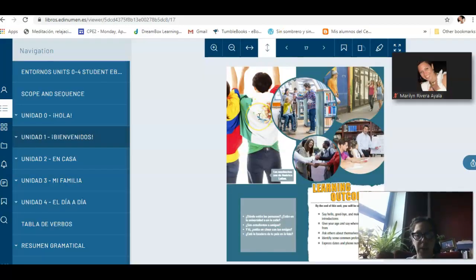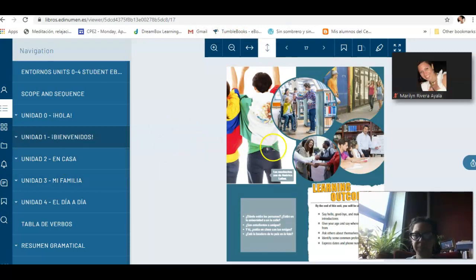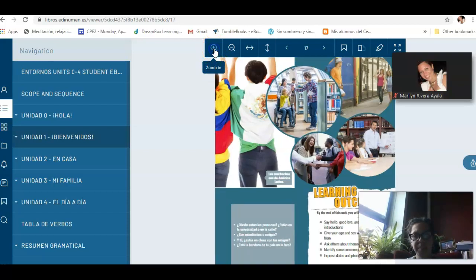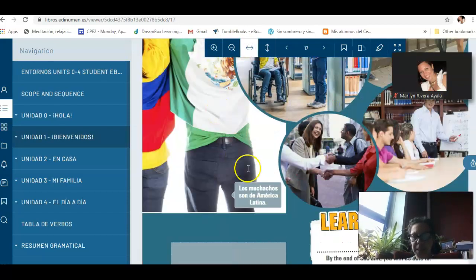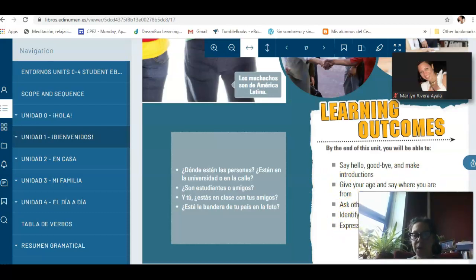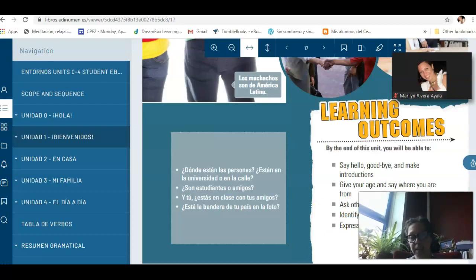Now let's talk about the book and the activities that we have to complete for this week. This week, we are going to learn some basic material. We are going to say hello, say goodbyes, make introductions, give your age, and say where you're from. Ask others information about themselves, identify and use some common professions, and express dates and phone numbers. So we are going to learn the numbers.